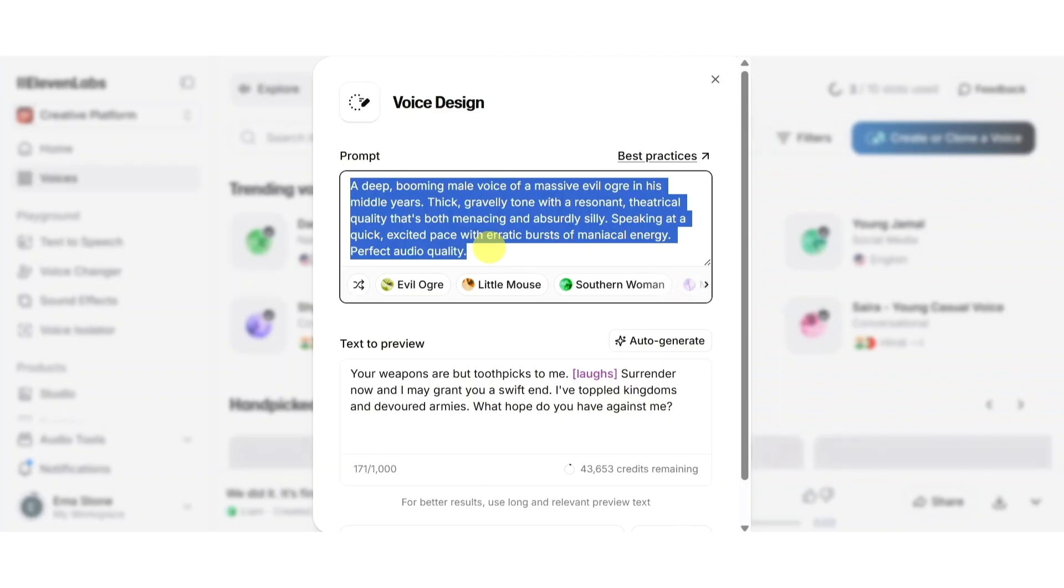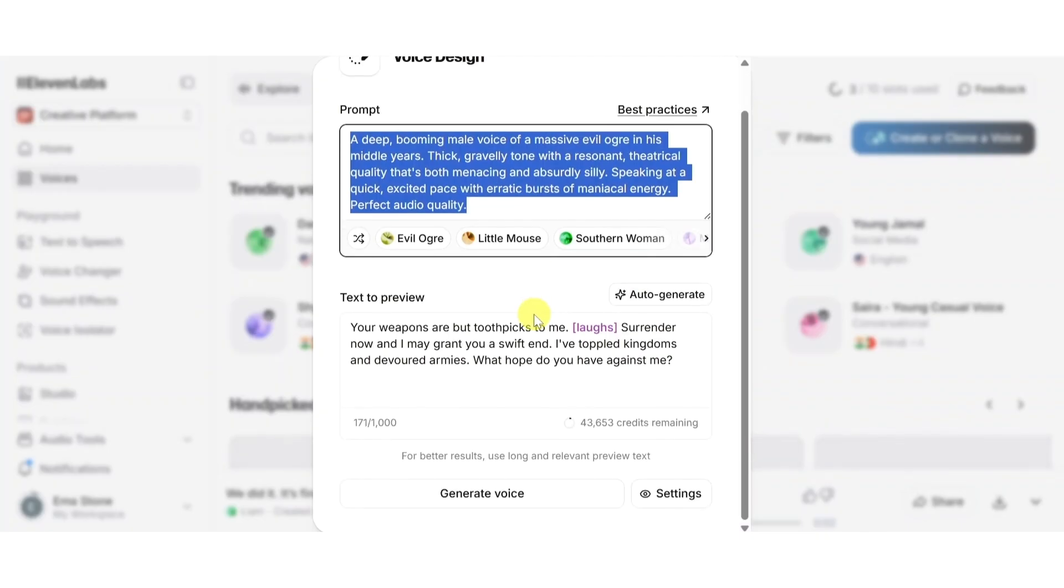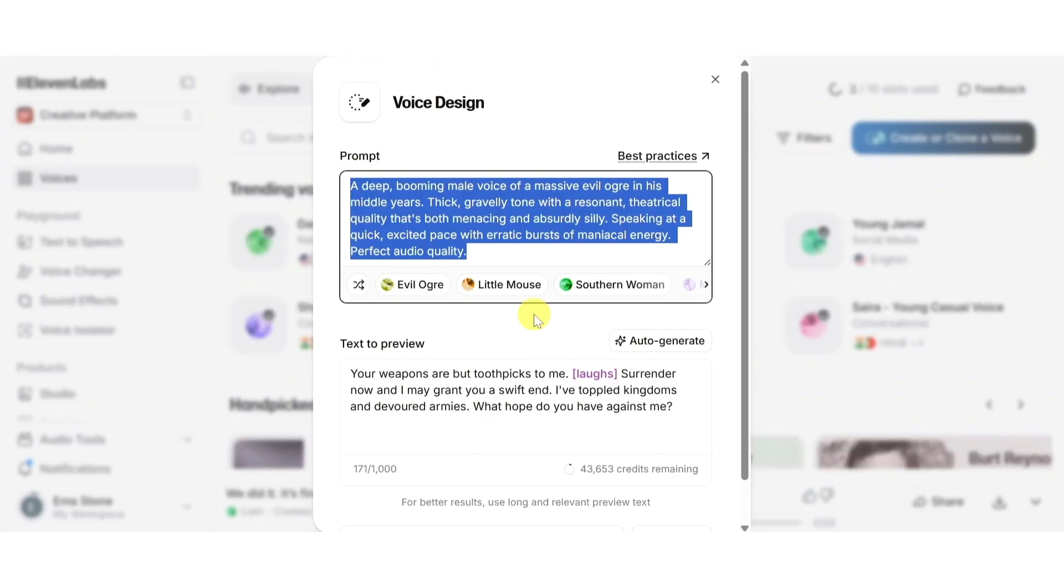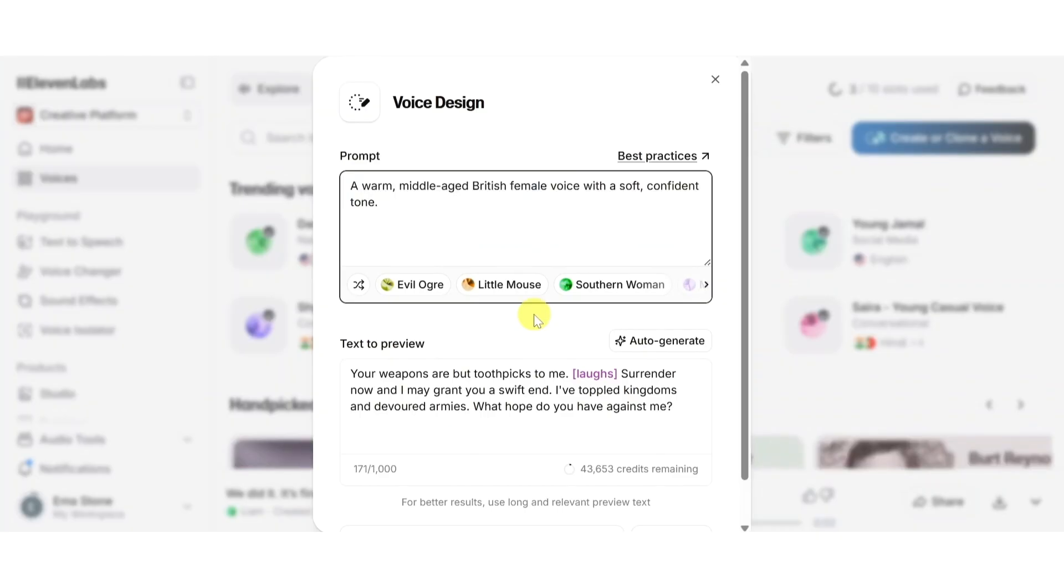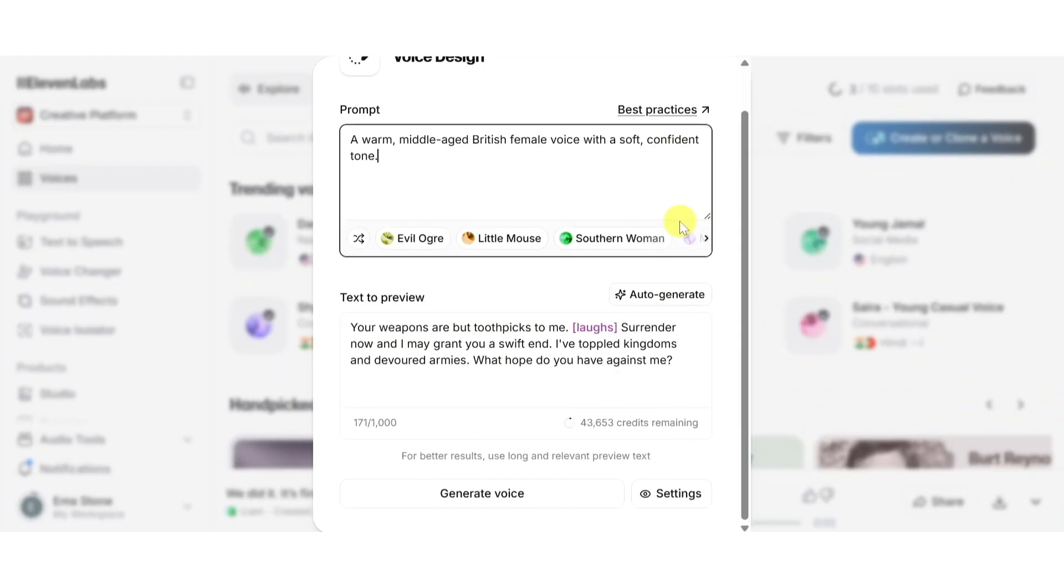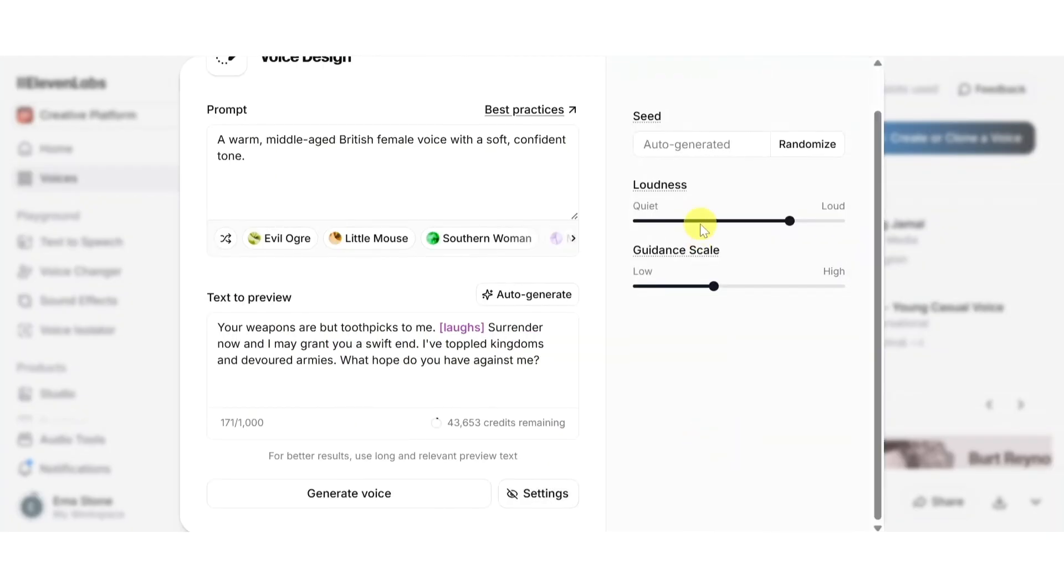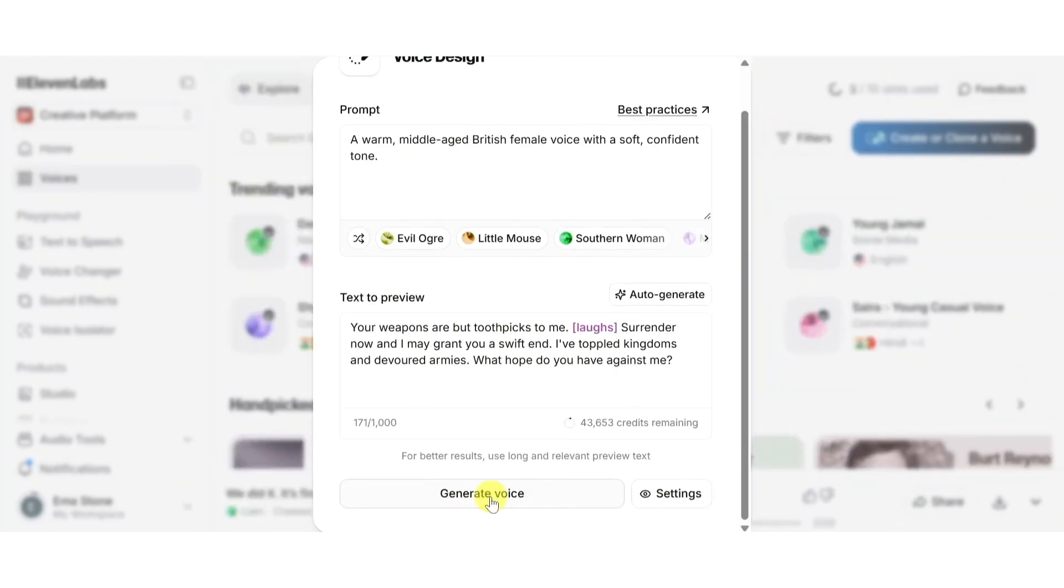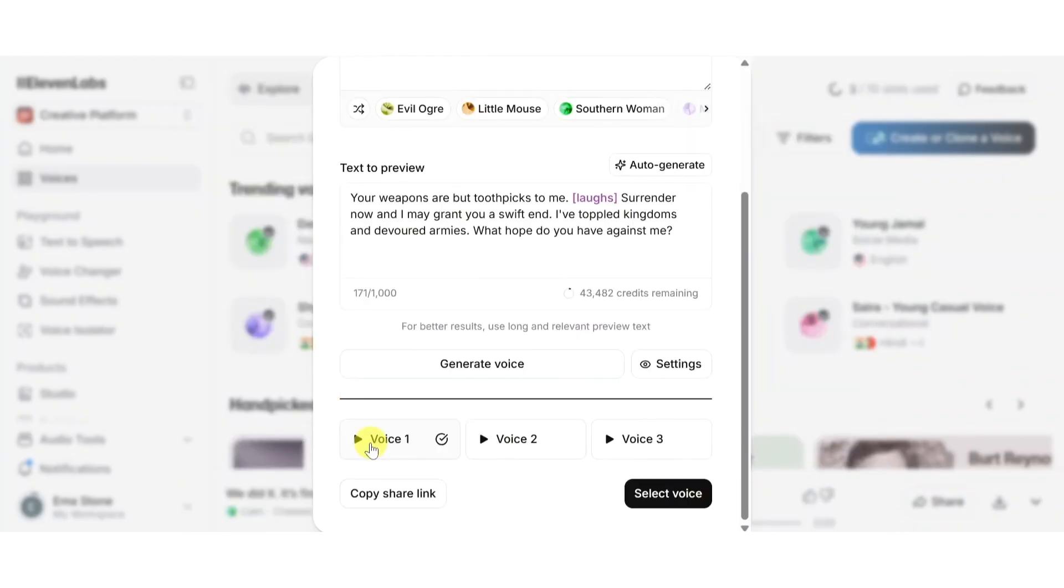You need to define exactly how you want your voice to sound. No cloning, no samples, just pure prompt-based generation. Here's how it works: you can describe the voice based on several traits like age, gender, nationality or accent, tone, pitch, speed, and emotion. Let's say we want a warm, middle-aged British female voice with a soft confident tone. Then type in any text to preview. You can simply click on auto-generate and the AI will generate a text for the voice to preview. You can also click on settings here at the bottom, randomize them, or simply manually alter the loudness and guidance scale. Once done, hit generate voice.